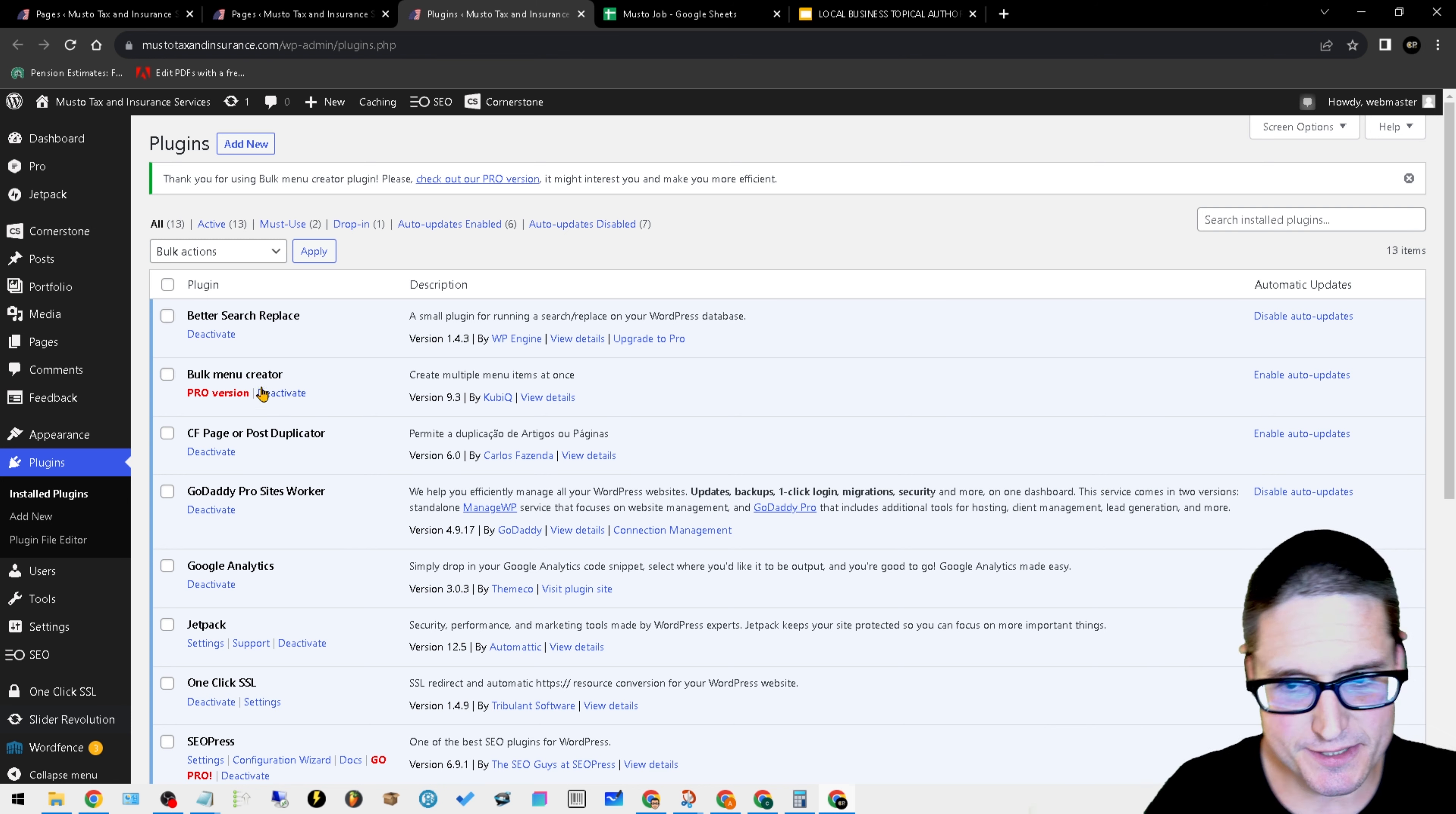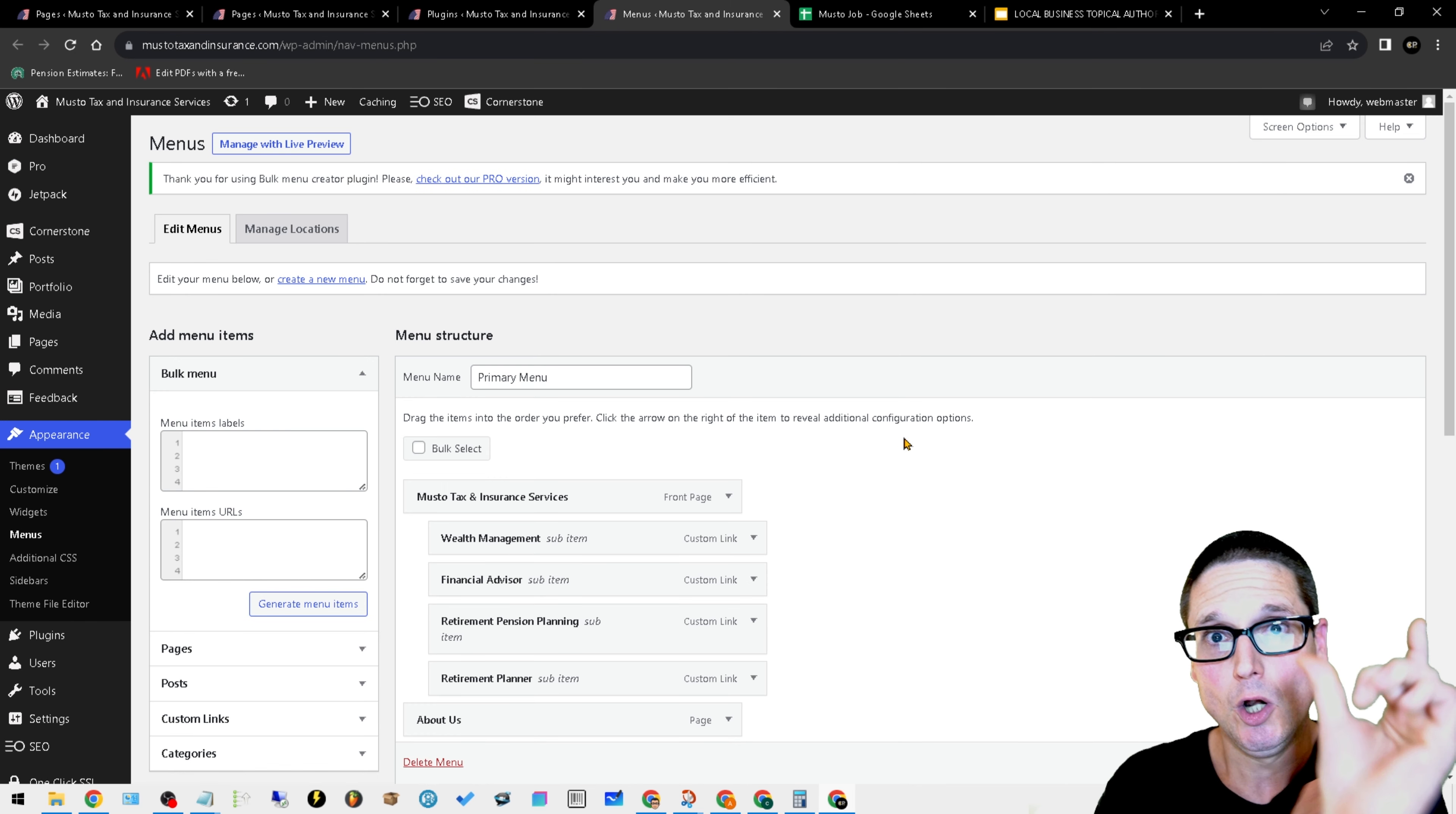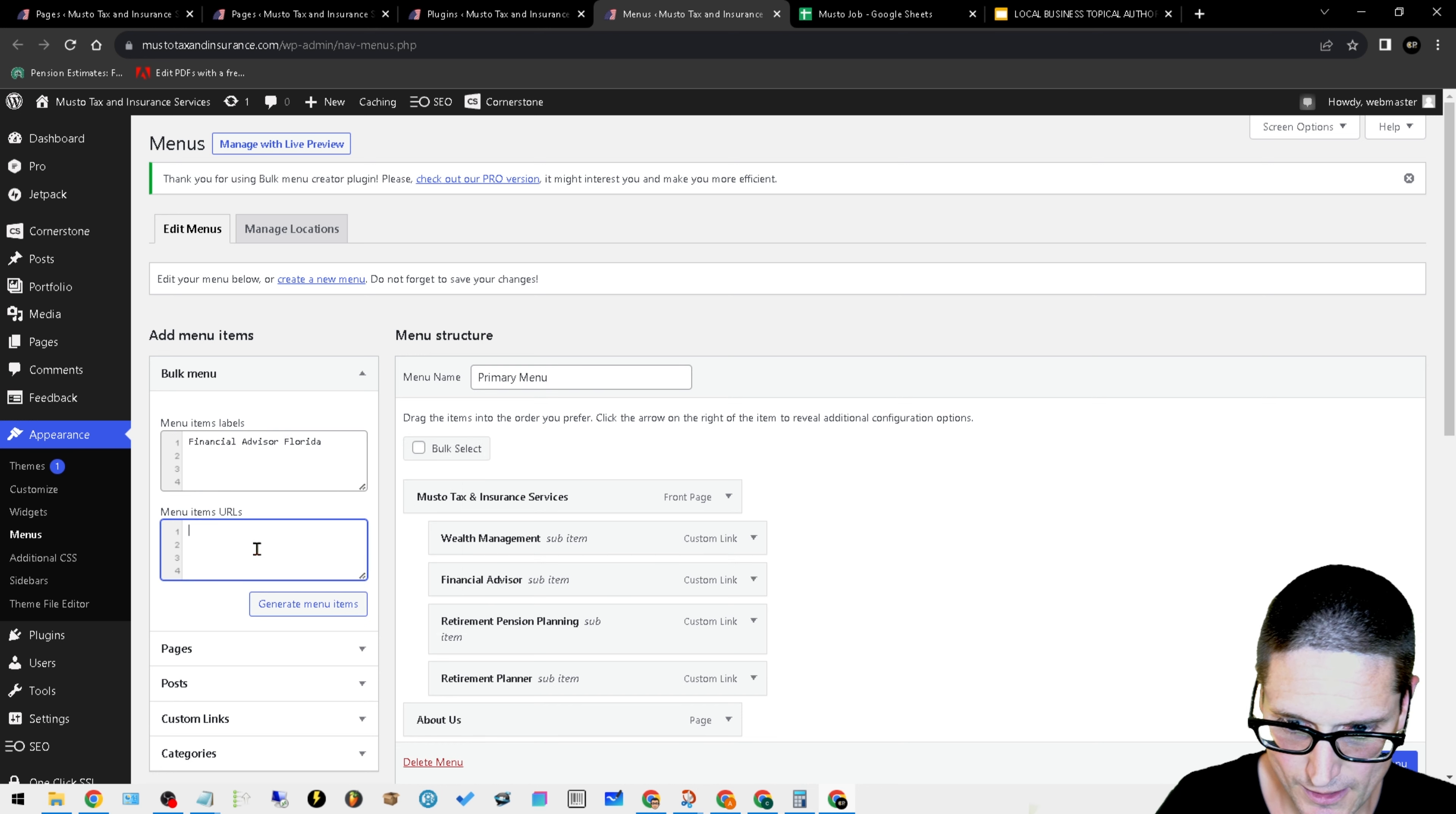This saves so much time. Here's what this is and how it works. We'll come over to our menus. With Bulk Menu, once we have the pages uploaded, we can gather the URLs and you can write, for instance, financial advisor Florida.